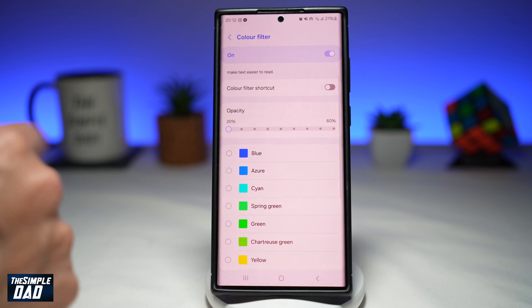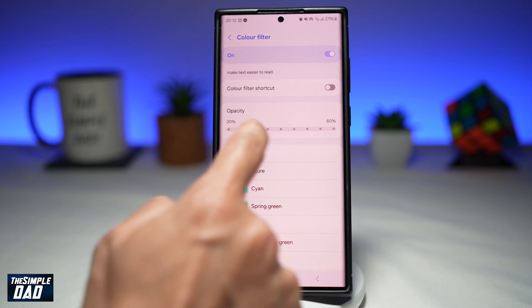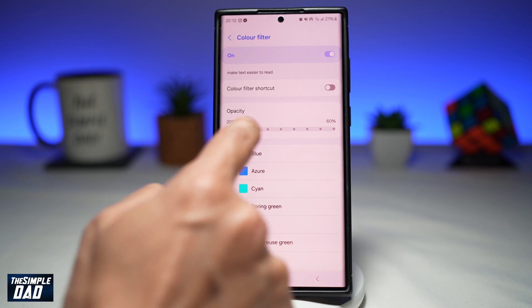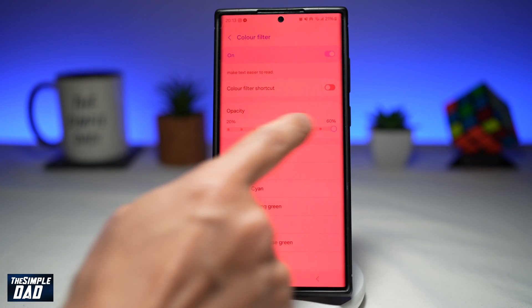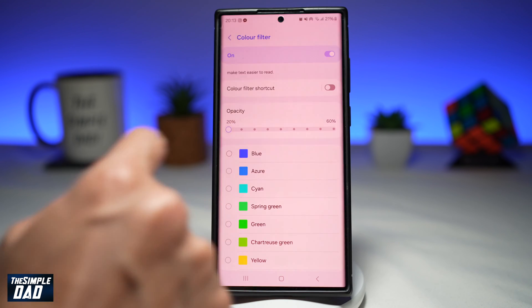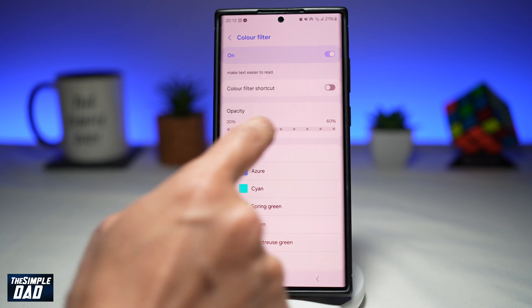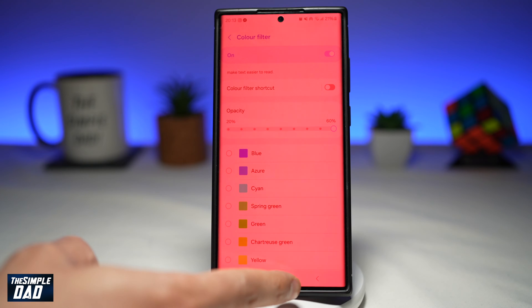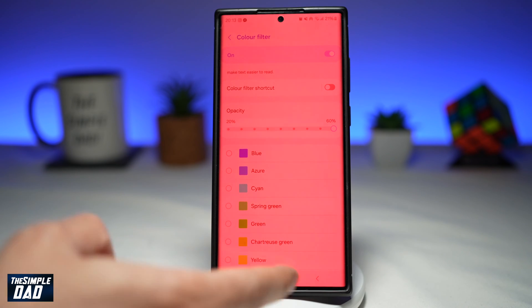If you scroll up, you can choose the intensity of that red filter. You can make it 20% or you can make it 60%. Once you've done that, go ahead and tap on the home button.